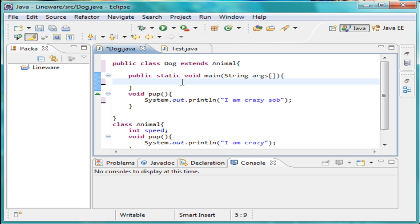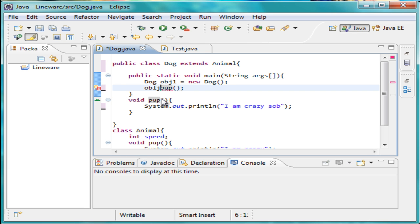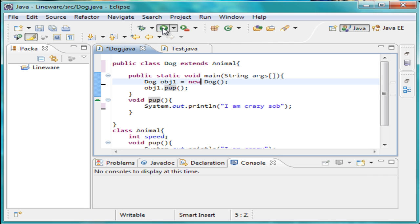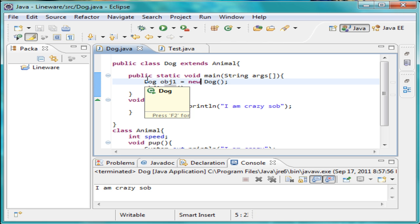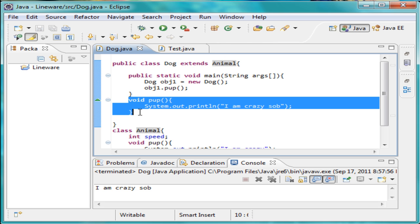If I go ahead and use pup, I have to create an object for it because this isn't static. So let's do: dog object one equals new dog. Then I can just put object one dot pup and call it. That's pretty much how polymorphism works — it's just the ability to make a modification to one part of your program with another part. I took pup from the animal class and made a modification to it with the dog class. Remember the idea, not the definition.